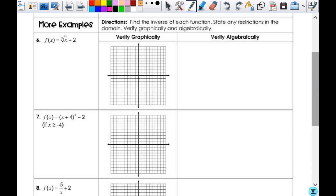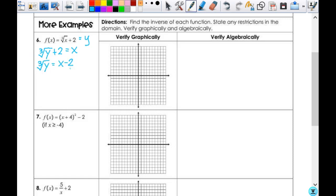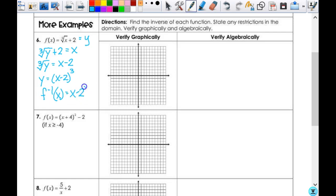Here we find the inverse of each function, and it says state any domain restrictions and verify graphically and algebraically. I set this equal to y, then exchange places: the cube root of y plus 2 equals x. So the cube root of y equals x minus 2. I cube both sides: y equals x minus 2 cubed. So the inverse is x minus 2, all cubed.